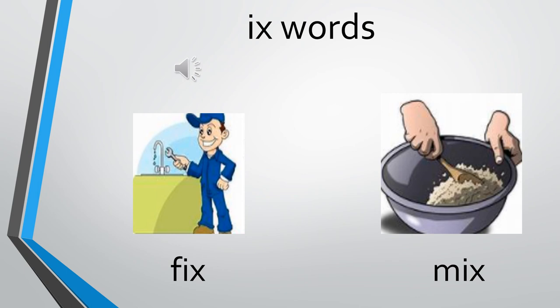The next one is mix. To mix something like a batter or a cake thing. To make a cake together, we mix it. M, ix, mix.